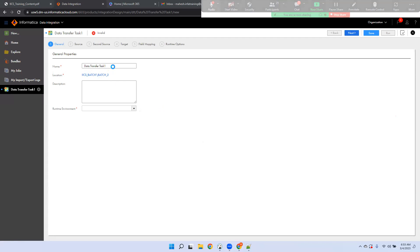Most of the tasks in Informatica Cloud are like a six-step process: you name it, select the source, select a second source if needed, select the target, do the field mapping where you link columns, and finally set runtime options. In Informatica Power Center we used to link each column manually, but here we have a field mapping step in the fifth step. Someone was asking about scheduling — you can also schedule your data task once it's created in the runtime options.